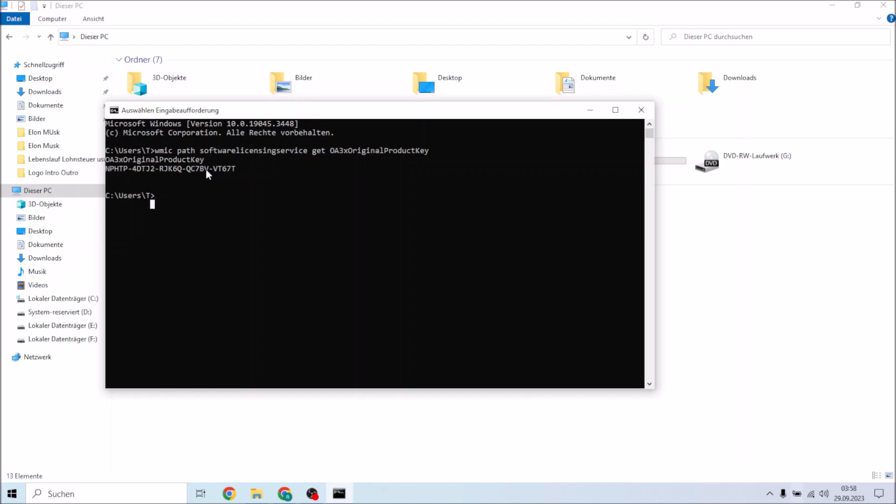Just simply type: wmic space path space softwarelicensingservice space get space OA3xOriginalProductKey to find out your Windows 10 product key.